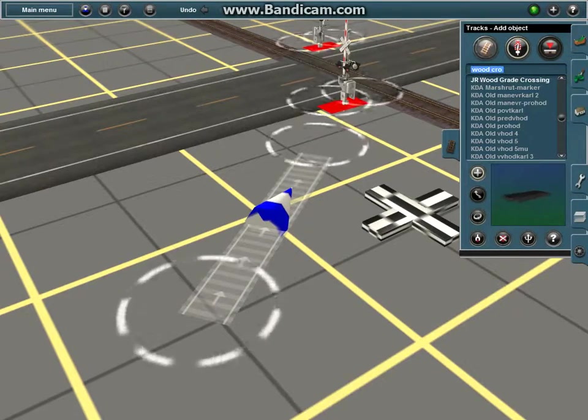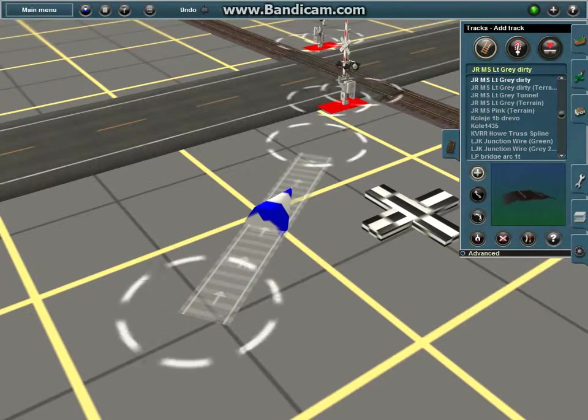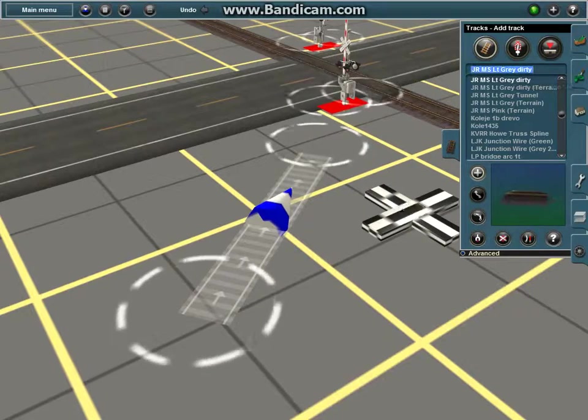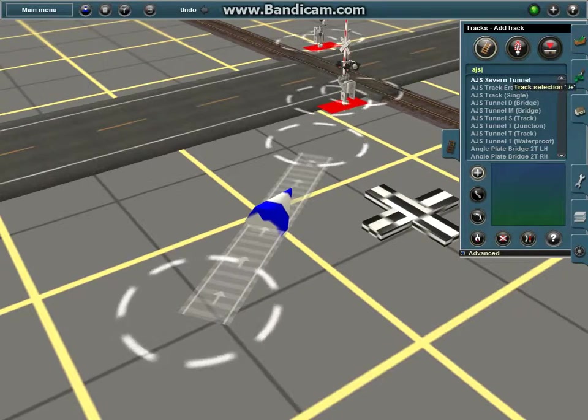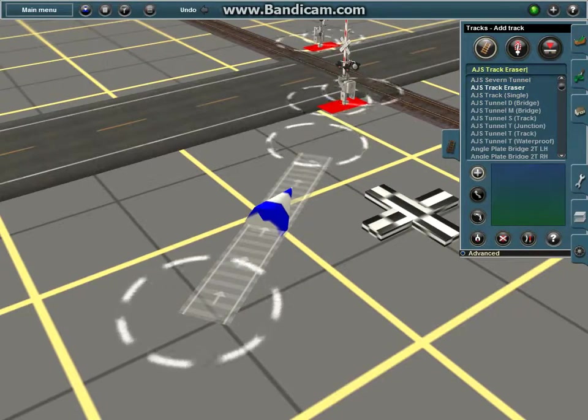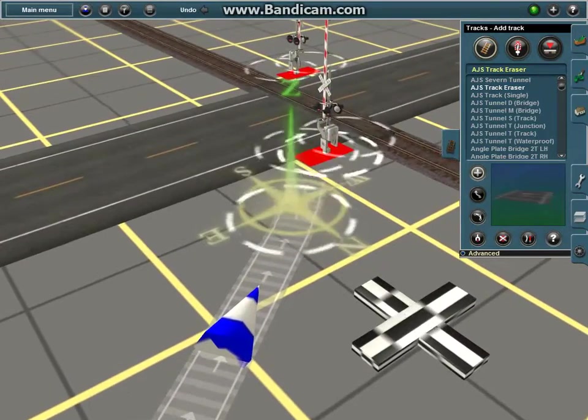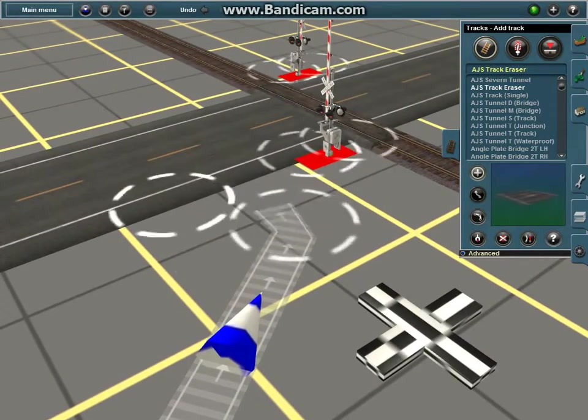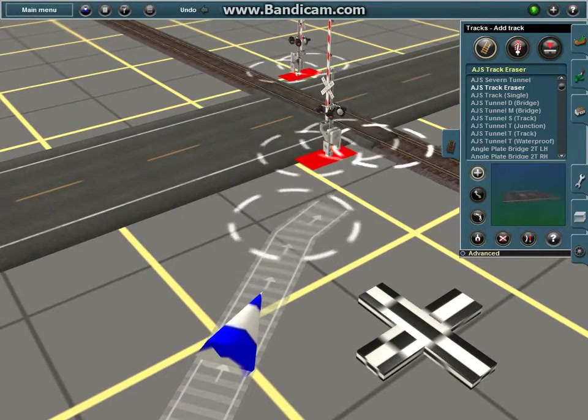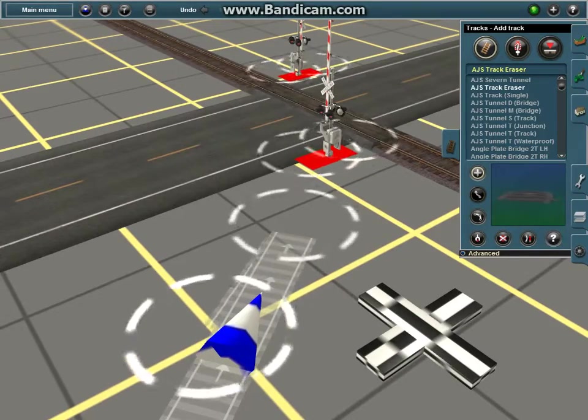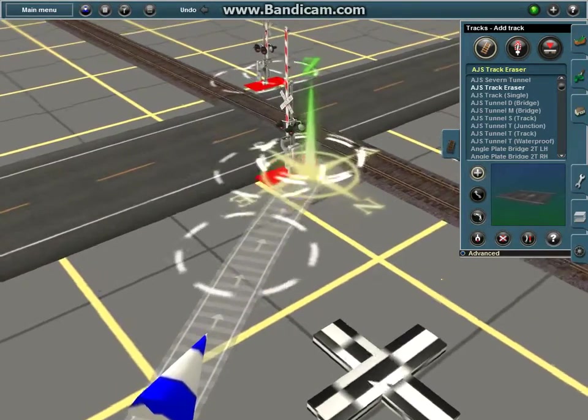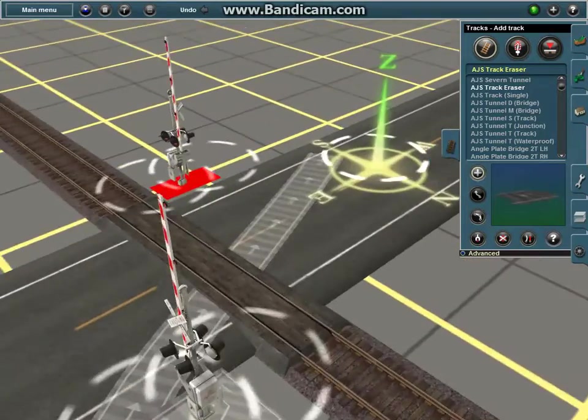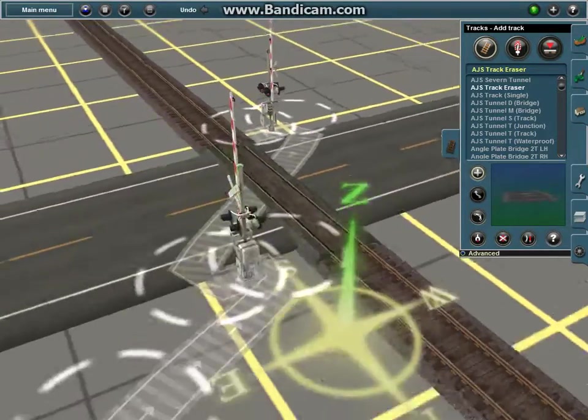And then you want to go back into your track and search up AJS. And go to track eraser. So I'm just going to connect the track eraser to the crossing. So you do it like this. And, yeah.